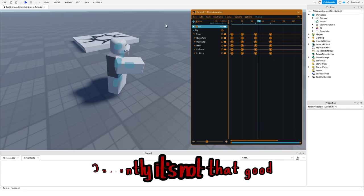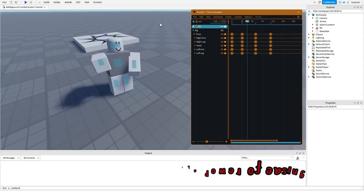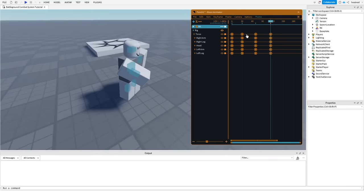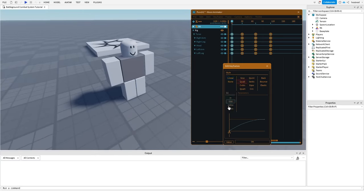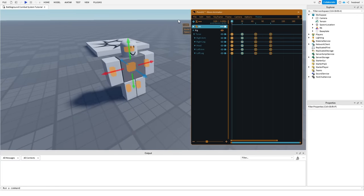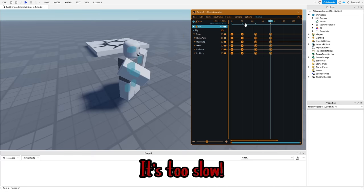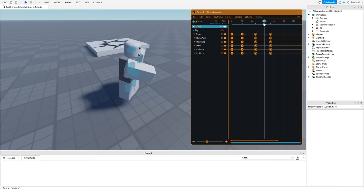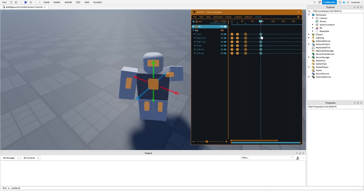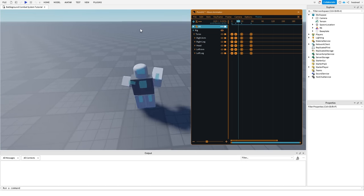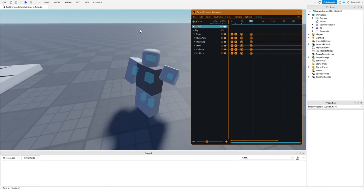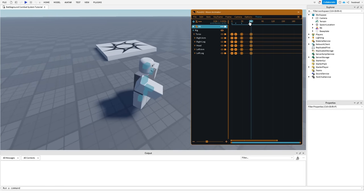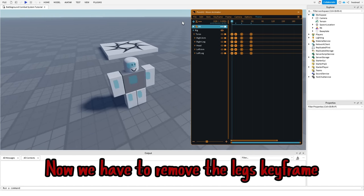Currently it's not that good, but I'm gonna use the power of easing. It's too slow, let's make it a little bit faster. Much better. Now we have to remove the legs keyframe.